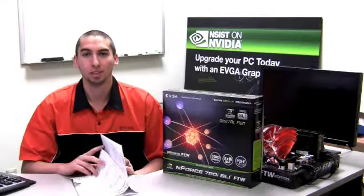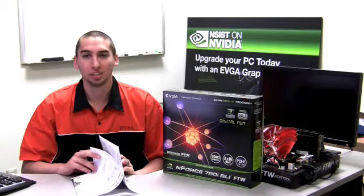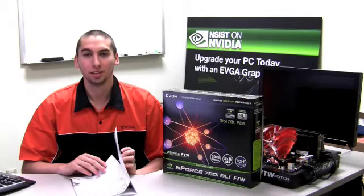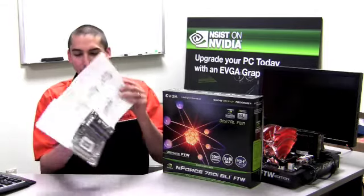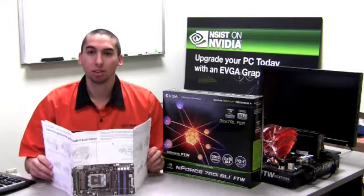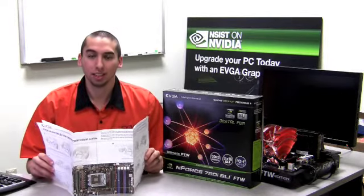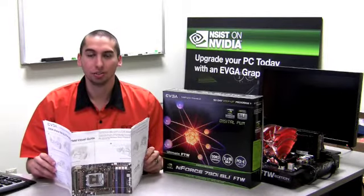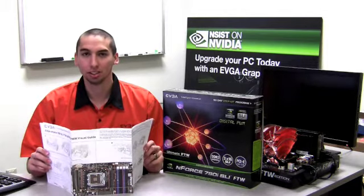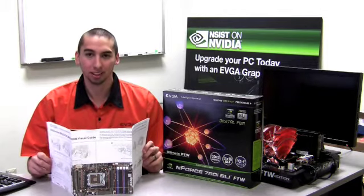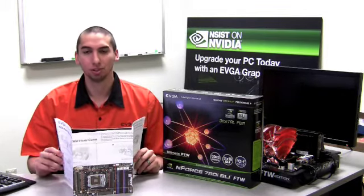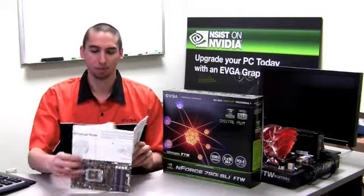Upon opening up the box on the digital version of this motherboard you'll notice a unique visual installation guide. This is a quick fold-out guide that shows you everything you need to get the board up and running as quickly as possible and it also includes a one-to-one scale photo of the motherboard.